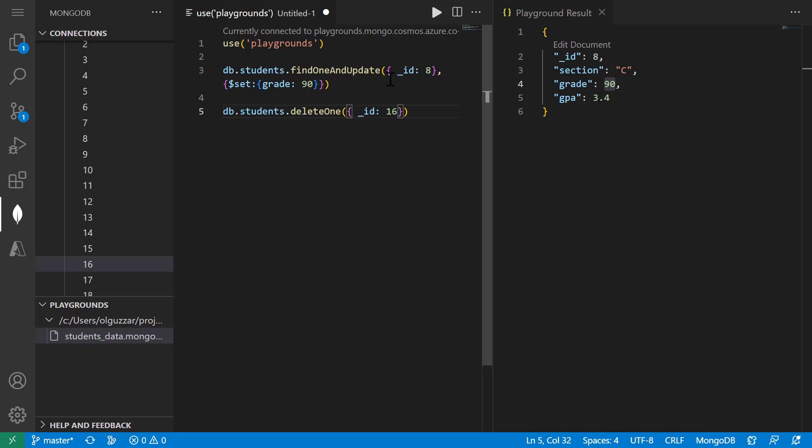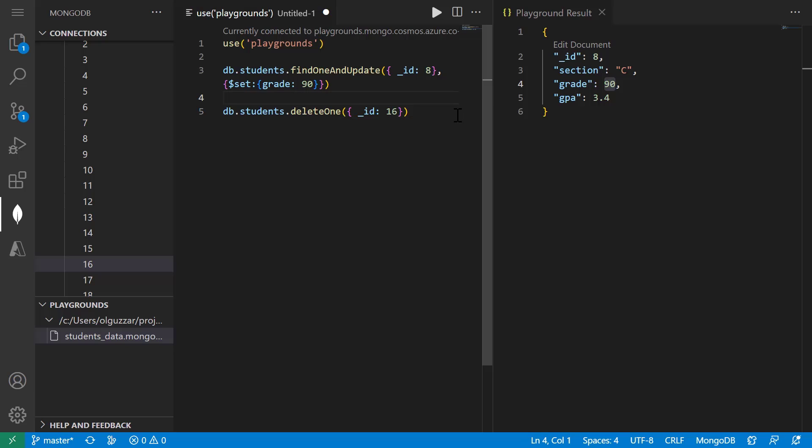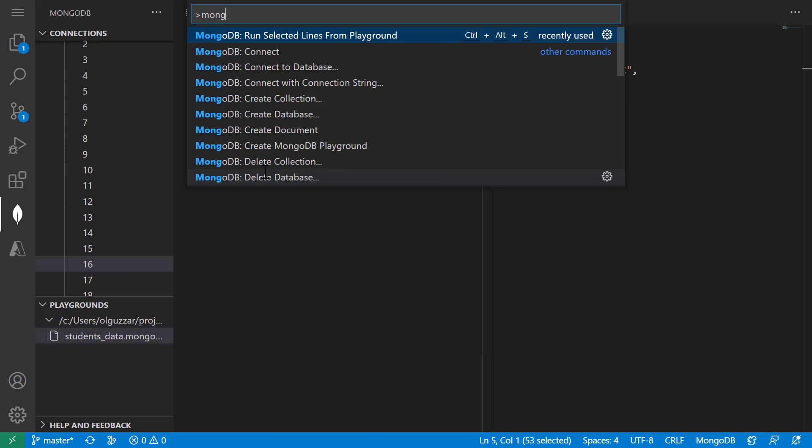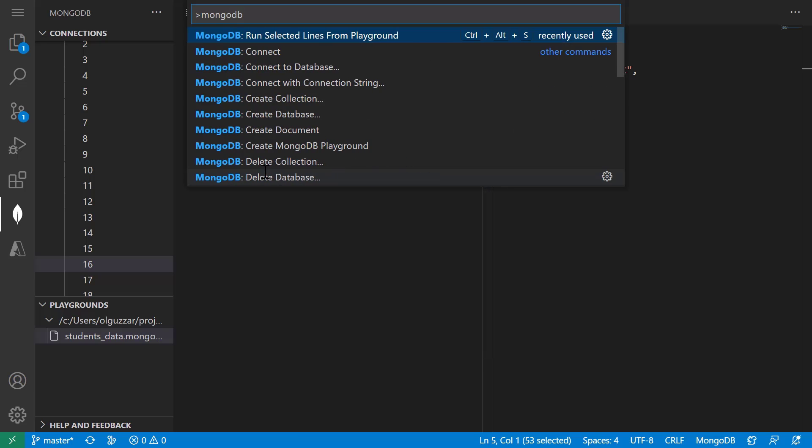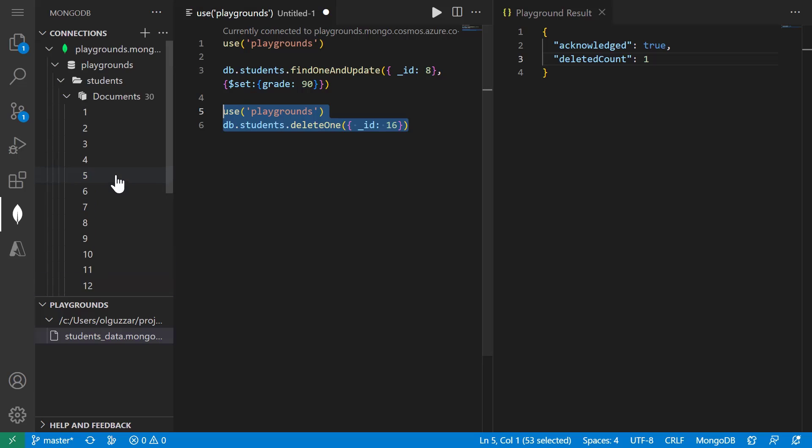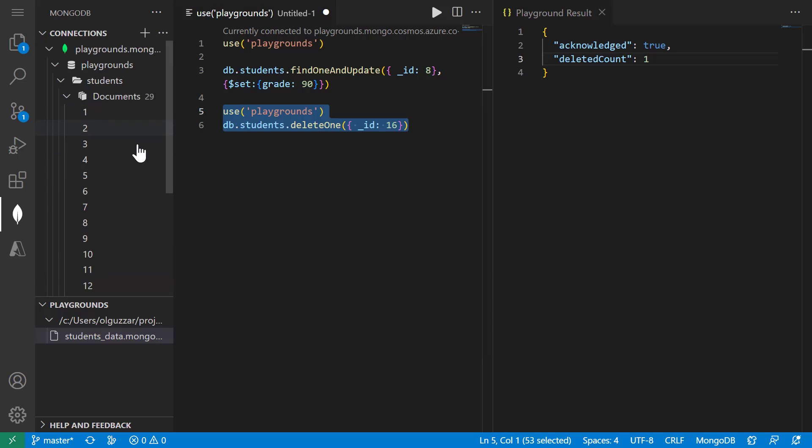And so far I've been running the entire script by clicking the play button. But I can also choose to run just the selected lines. So I'm going to do that for this delete statement. But I need to make sure that my selected lines include the use statement so that the playground knows which database we are querying against. Once I have those lines selected, I can open the command palette and type mongodb run selected lines. And we can see that the document with ID 16 is no longer available in our collection.